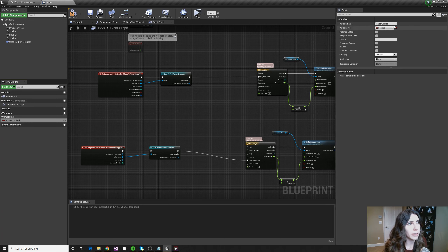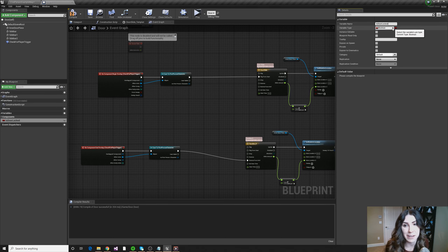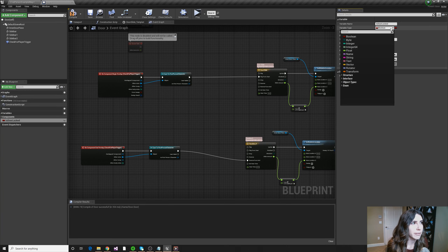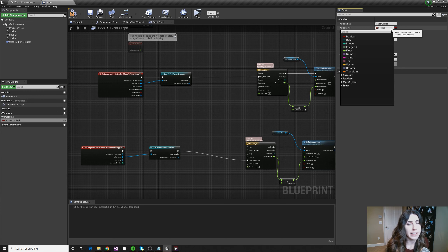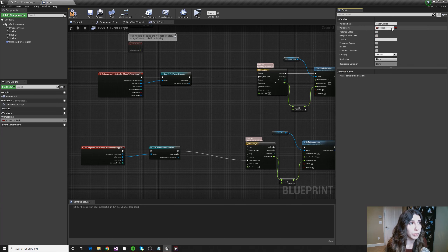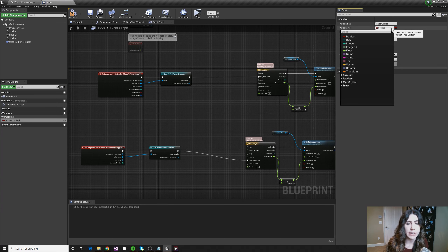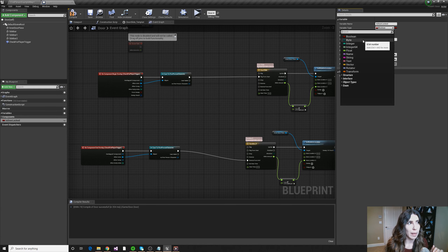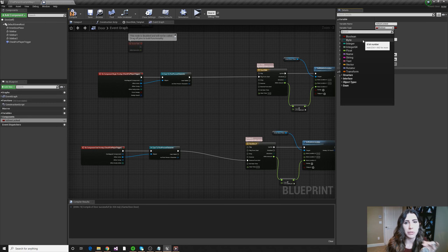Let me give you a quick rundown of the common variable types. A Boolean is a type of variable that's set to true or false — that's all. A byte is an 8-bit number; you're probably not going to use bytes until you're making what's called an enum, which we will work on in later tutorials. Don't stress about bytes for now — they're not fundamental data.